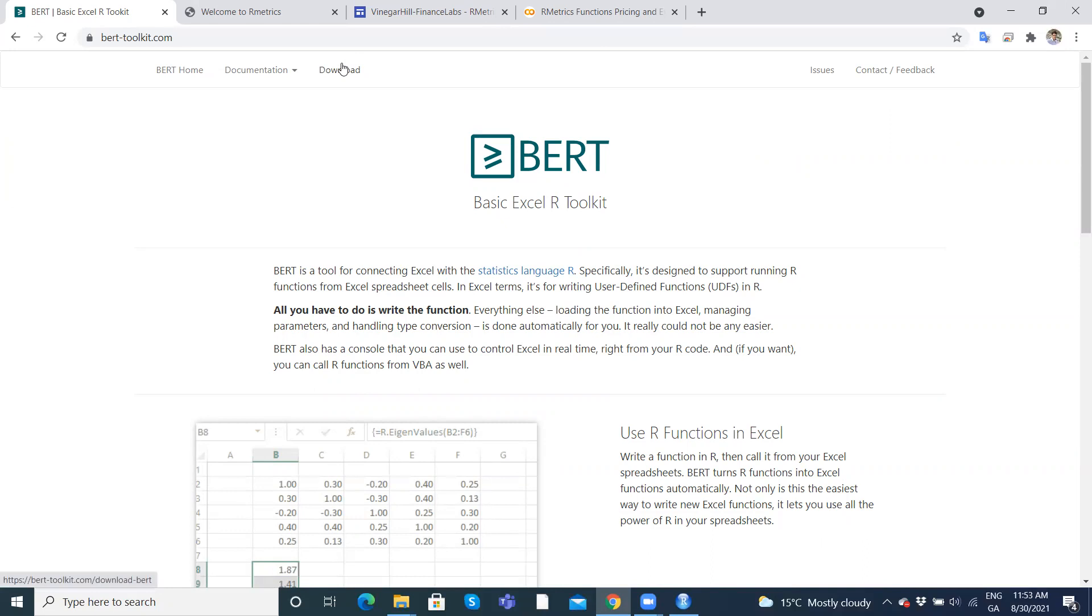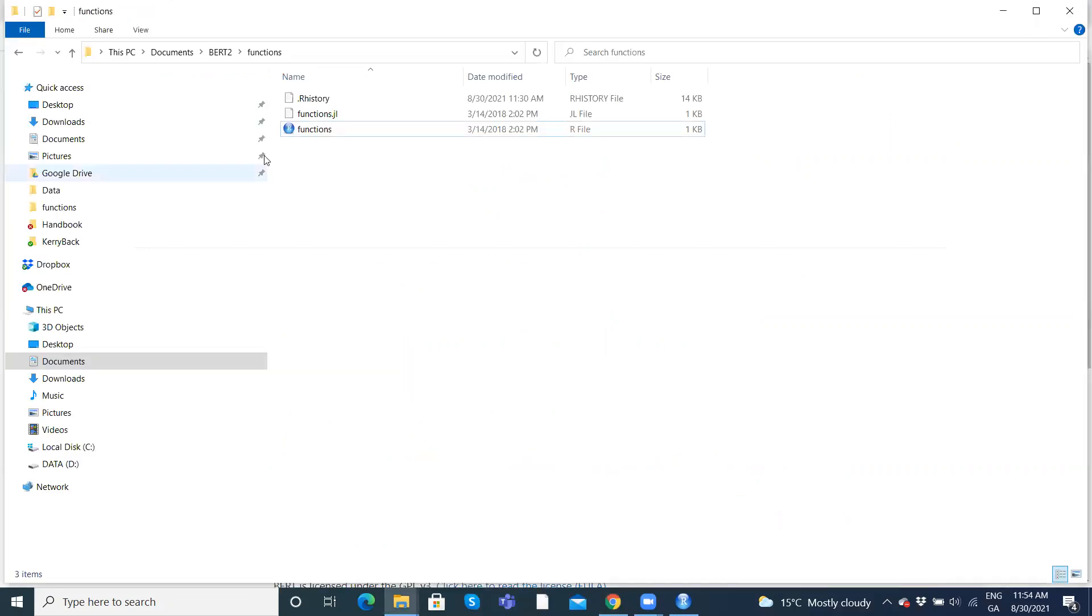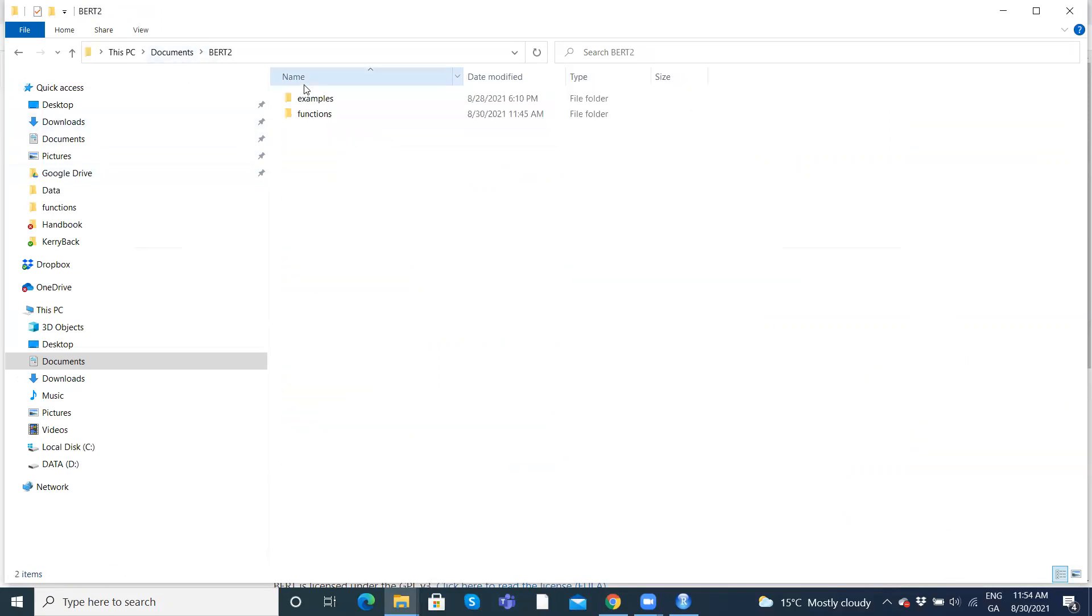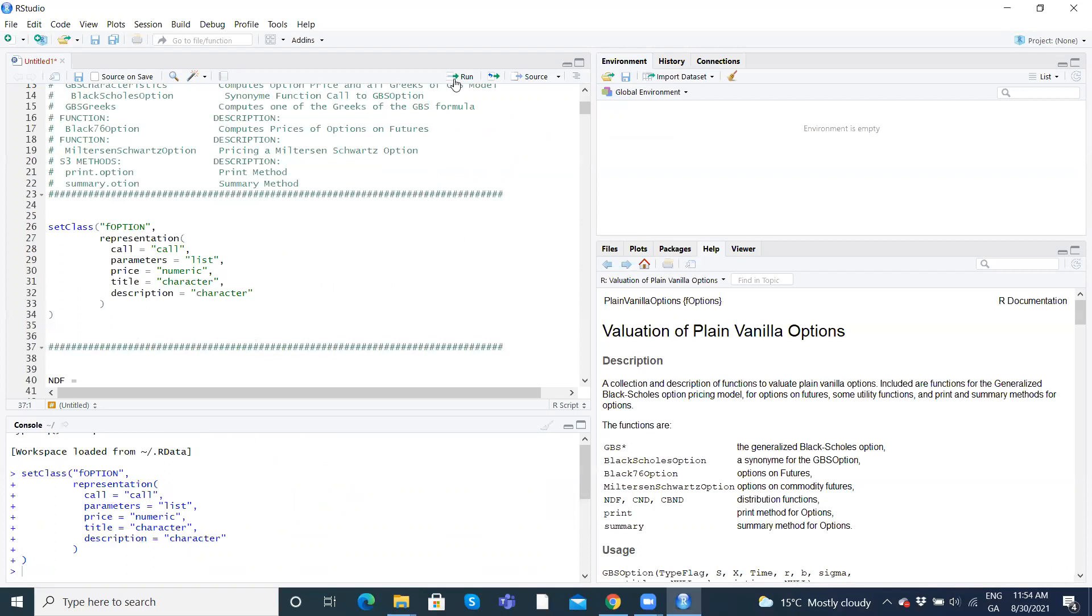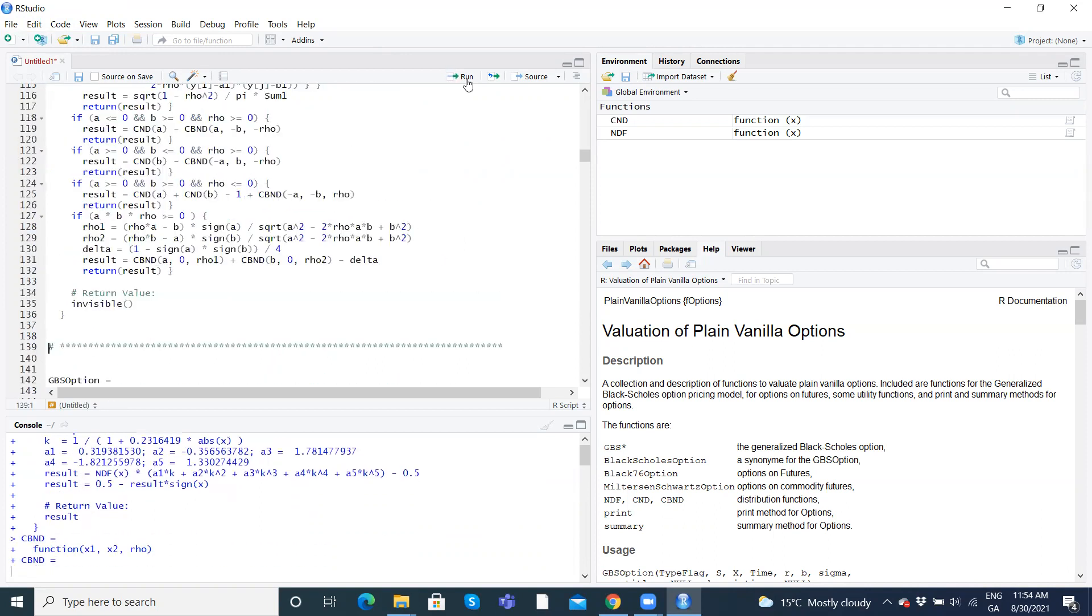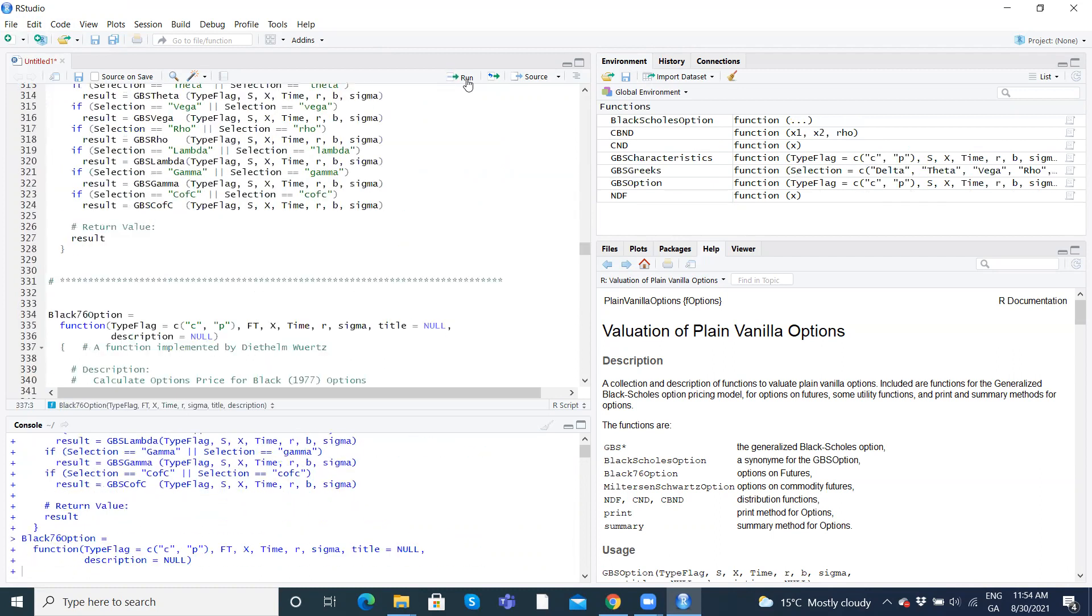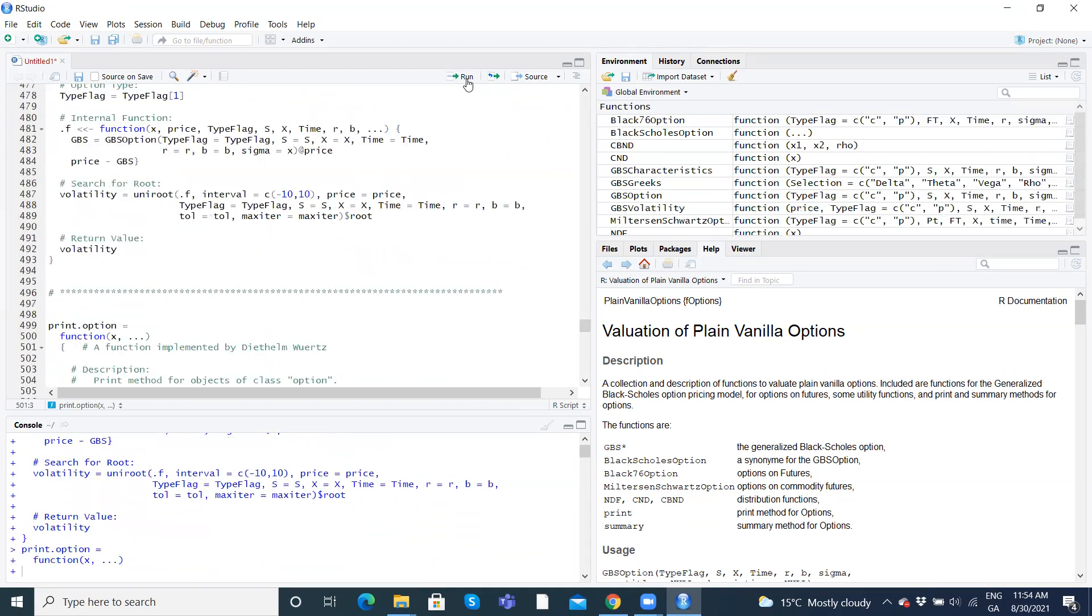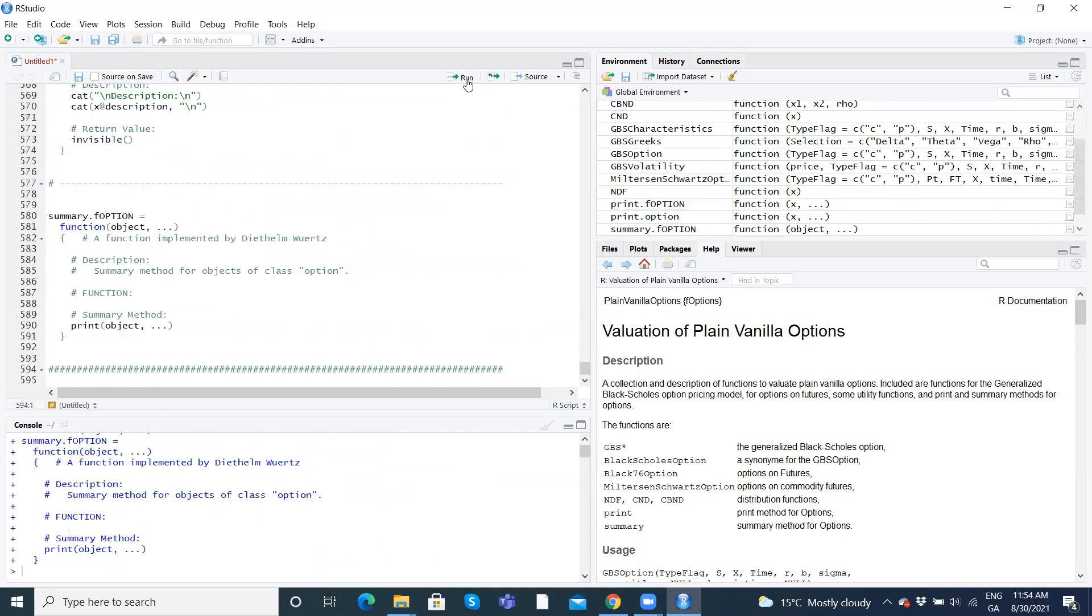To run the BERT add-in, one approach here is you save. Once you download and I've set up a video before explaining how to download BERT and install onto your computer, when you download the add-in and install on your Windows computer, it'll create in your documents a folder called BERT2. Then we have examples and functions. So one very nice way to make some functions available to Excel is you save the functions into that folder.